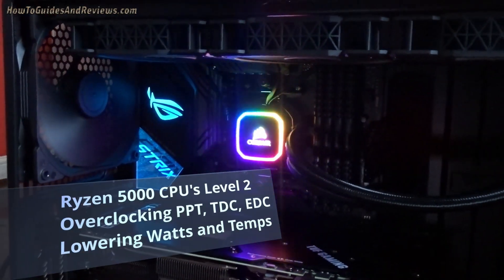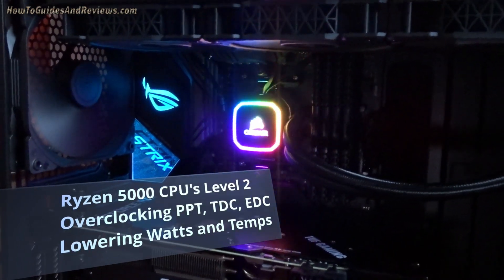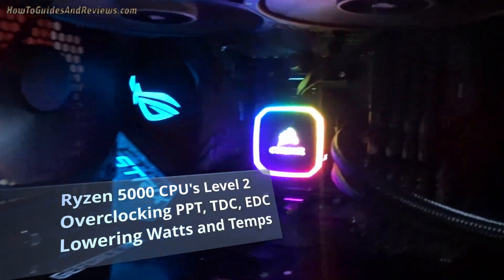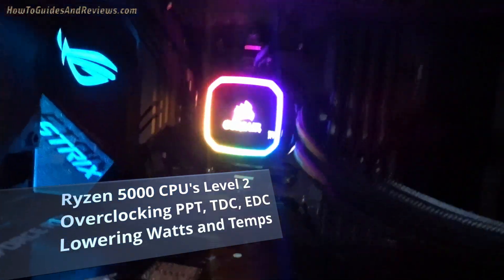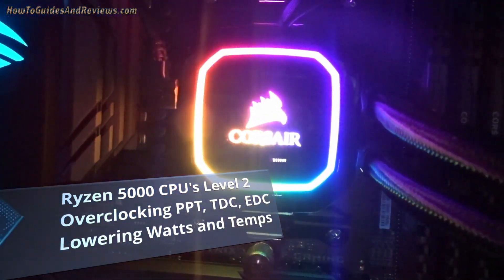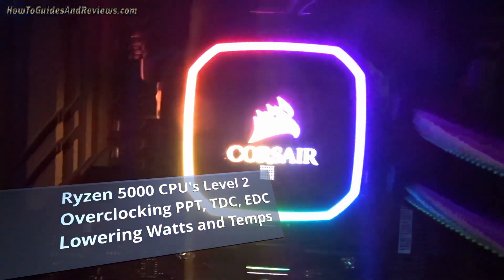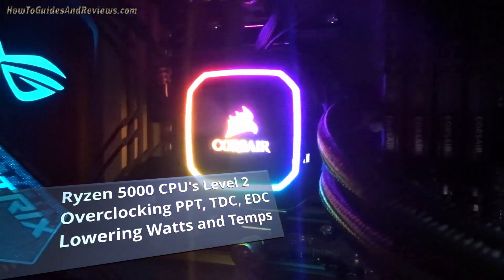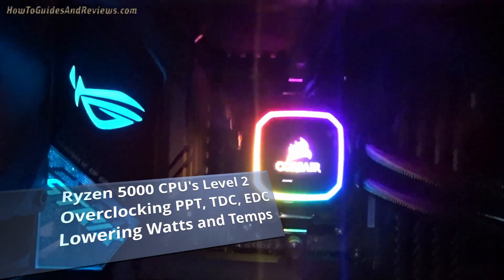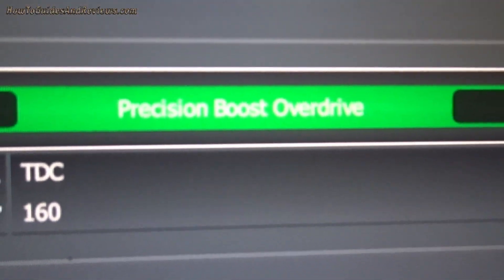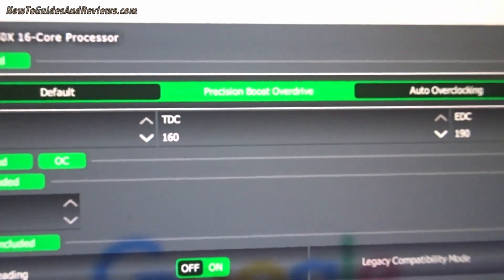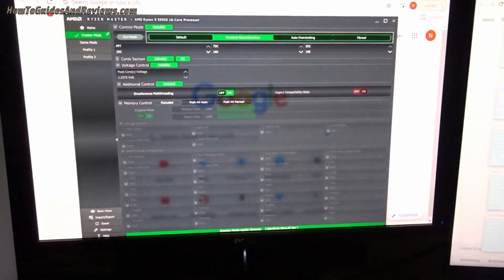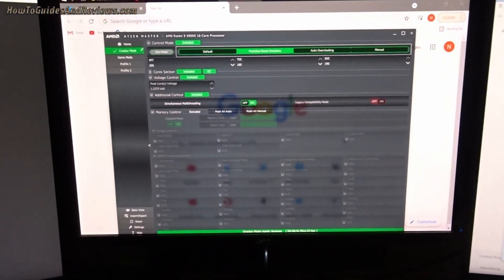Ryzen processors overclocking level 2. In this video I'm going to take you past Precision Boost Overdrive, which was what I covered in my first video, my last video on easy overclocking with Ryzen Boost Overdrive. So this is going to be level 2, progressing gradually up the scale of how to overclock and fine-tune your Ryzen systems.